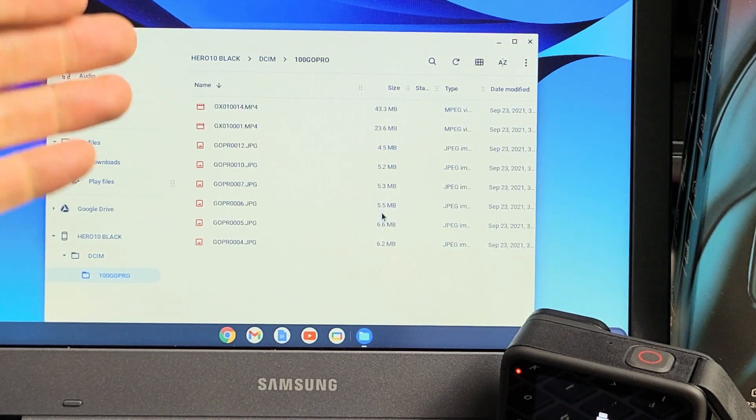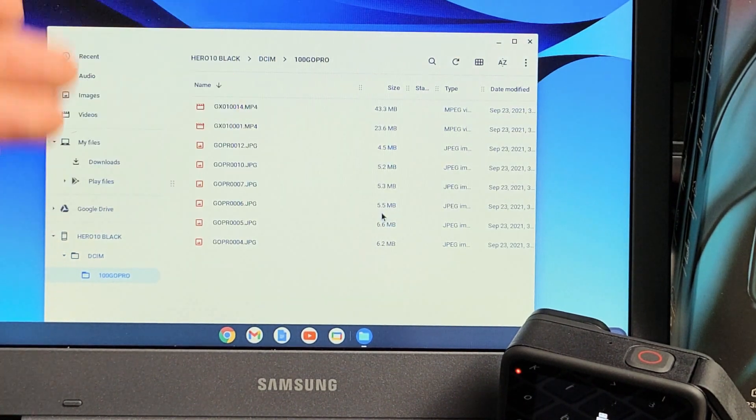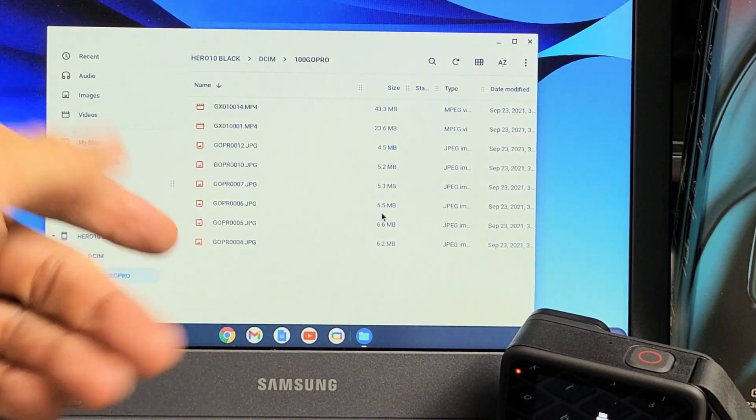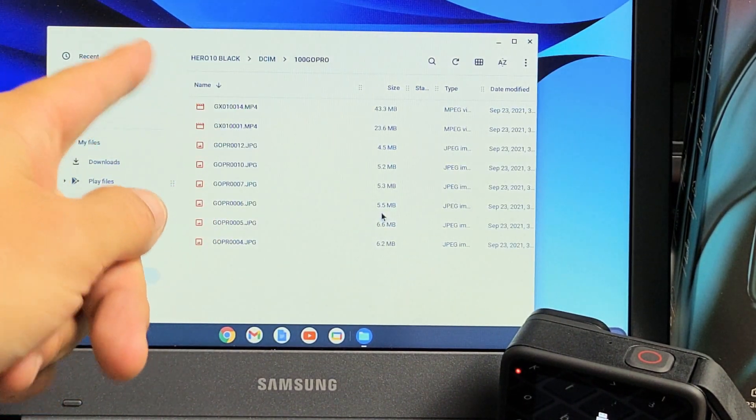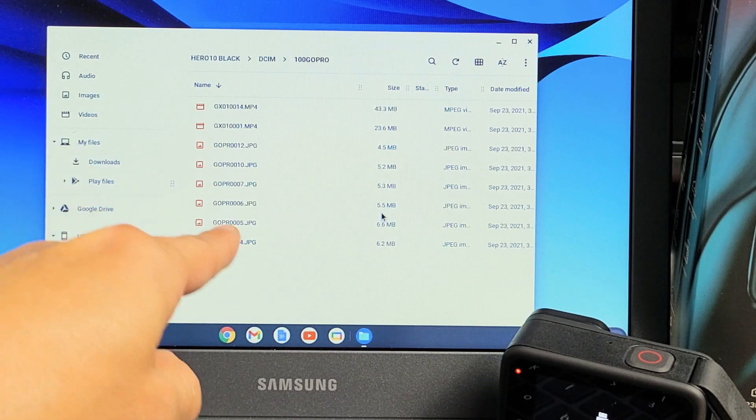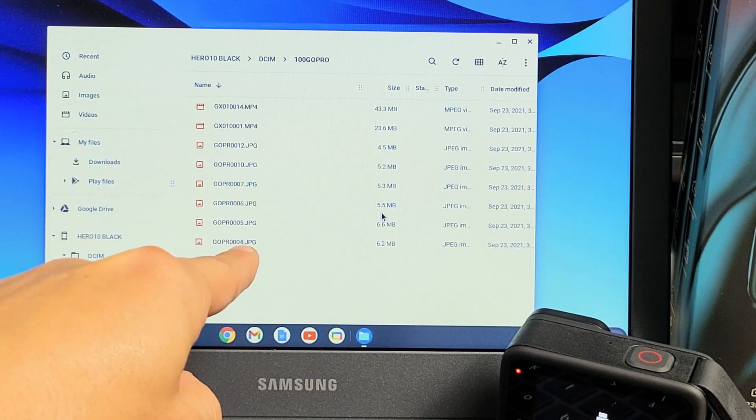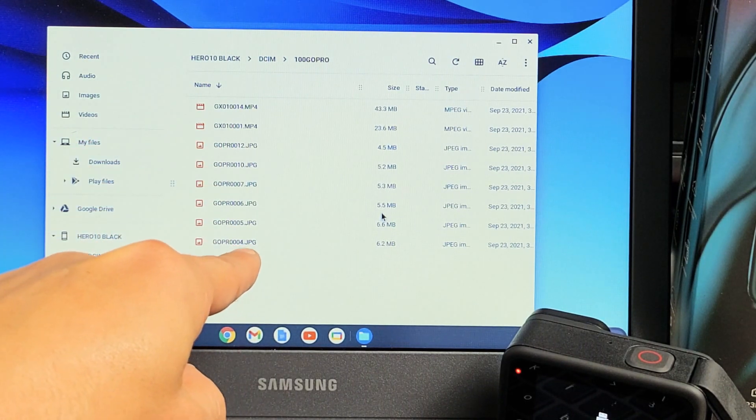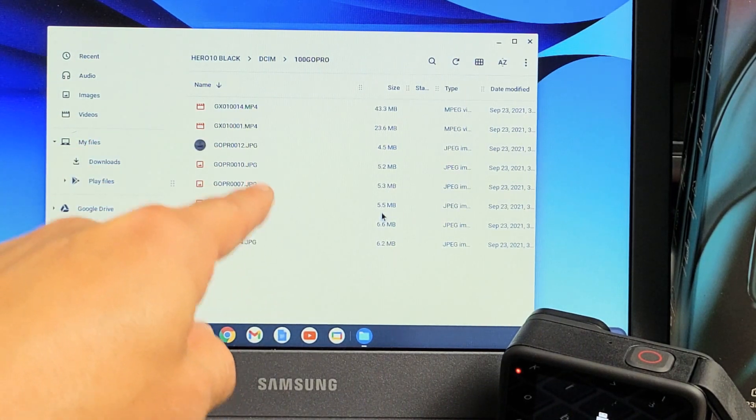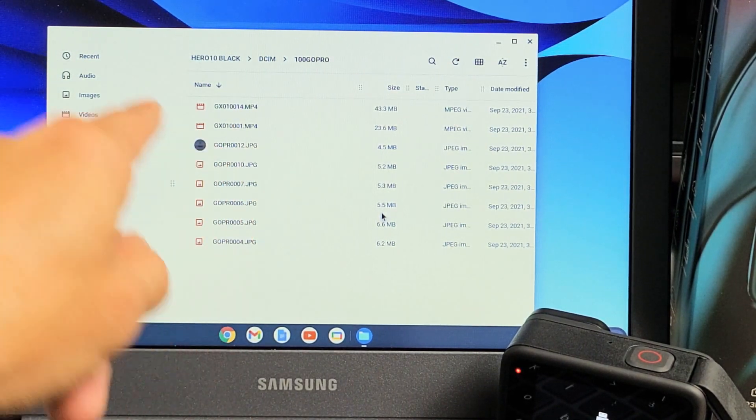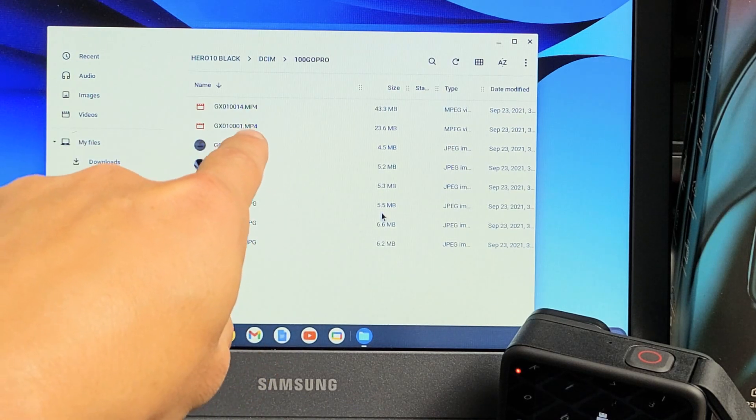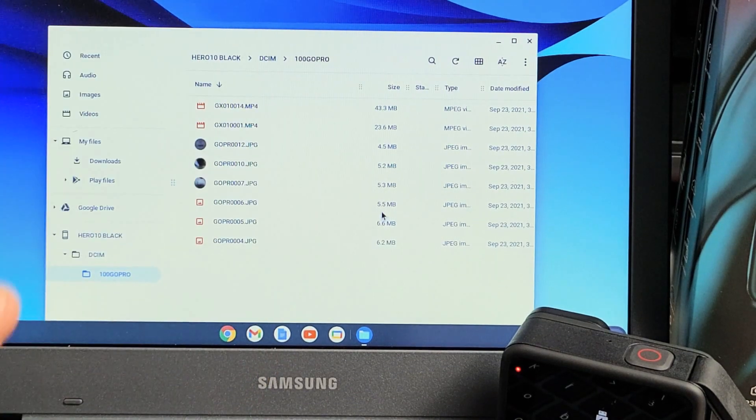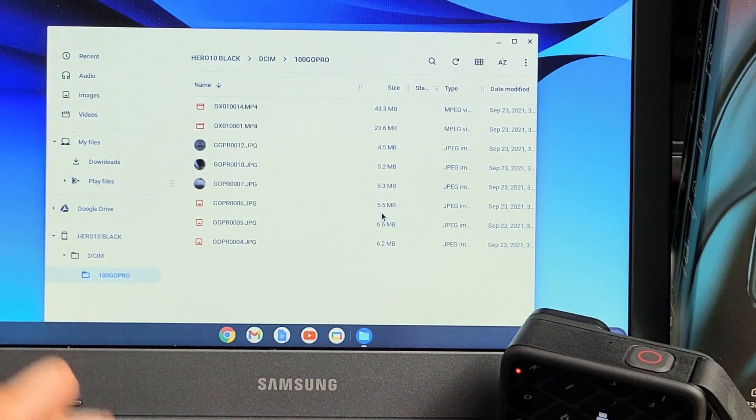Now you can see I only have like five photos and two videos. I know they're photos because they have a JPG or JPEG extension, and I know they're video files because they have an MP4 extension.